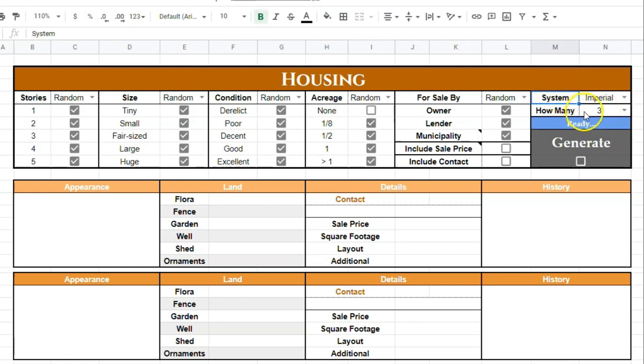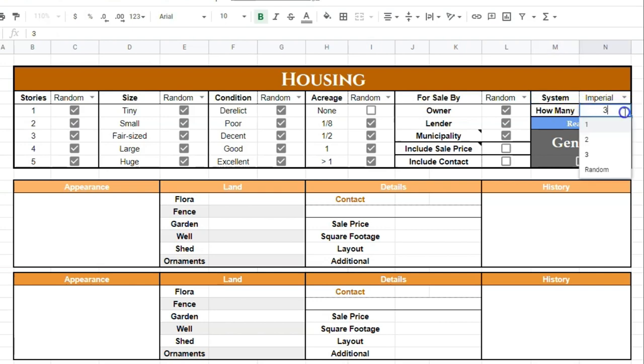And then how many properties do you want generated? You can generate between one and three, or you can set it to random so that it will choose for you.